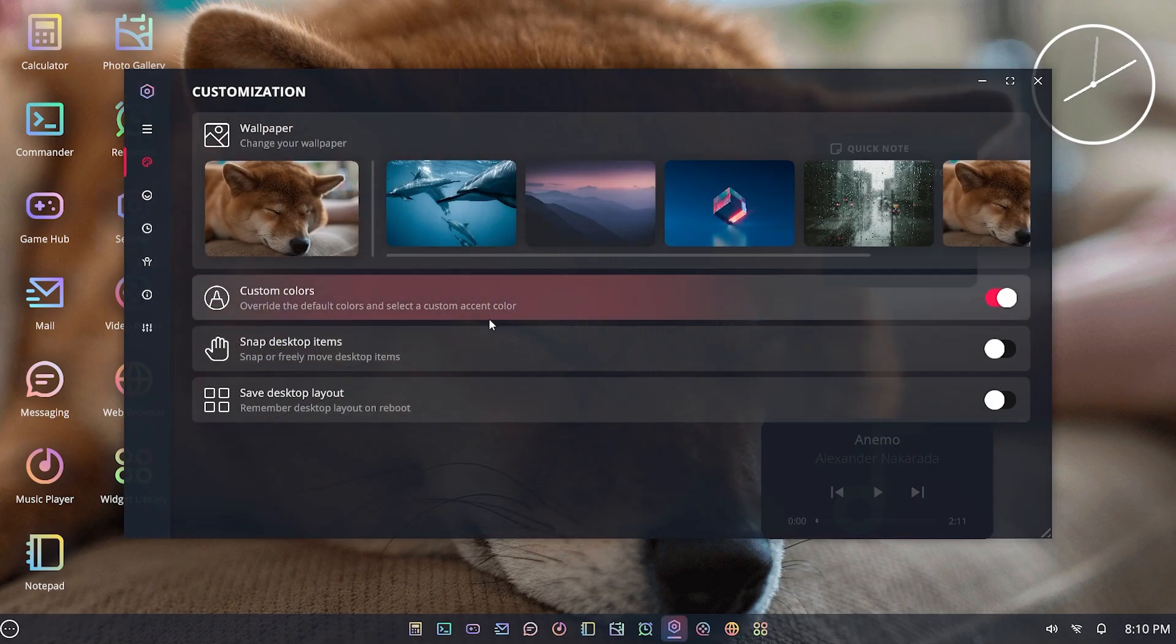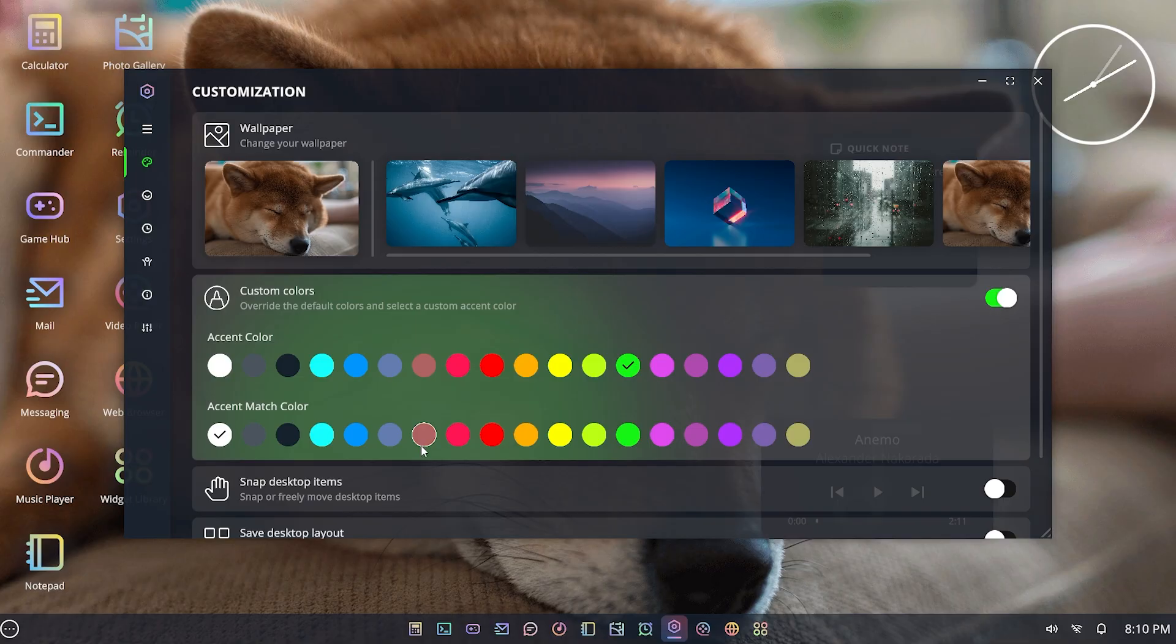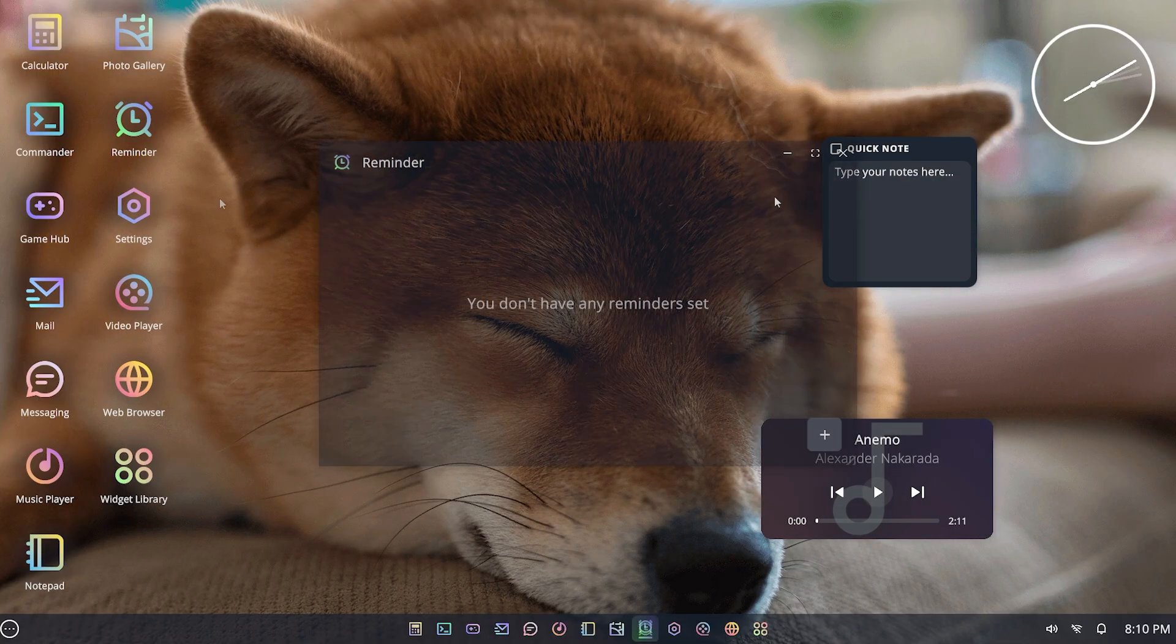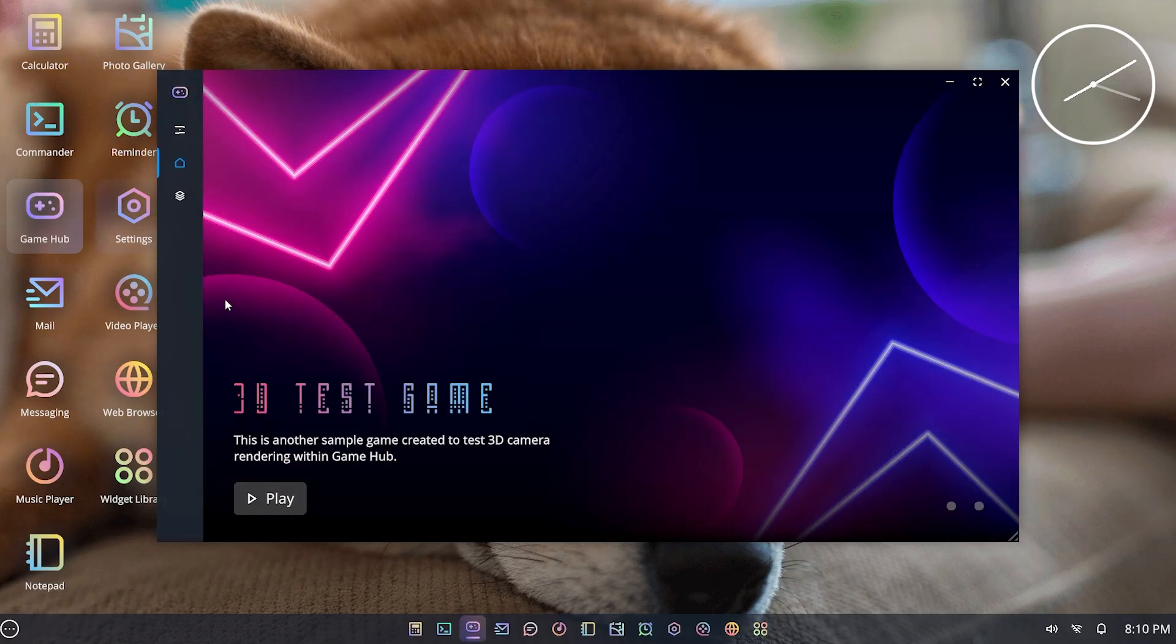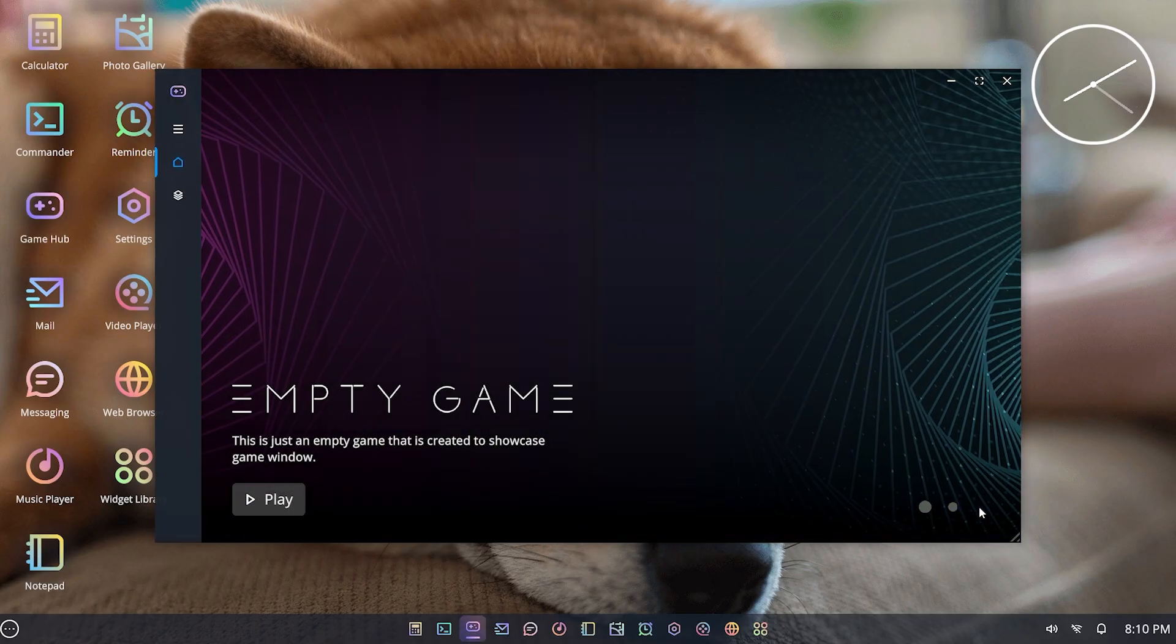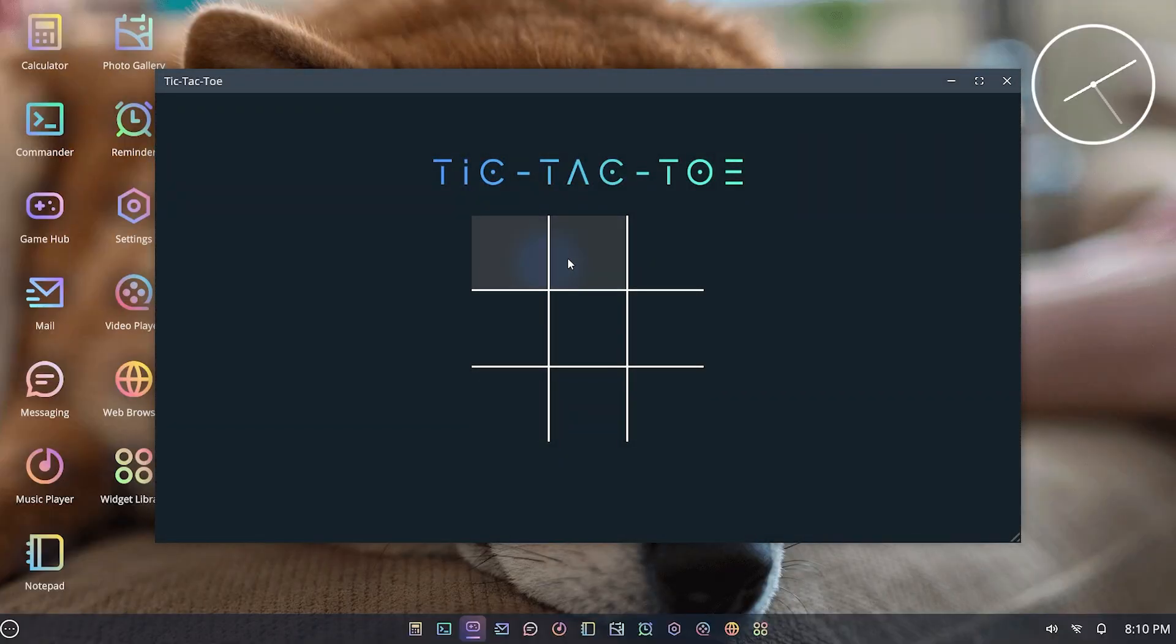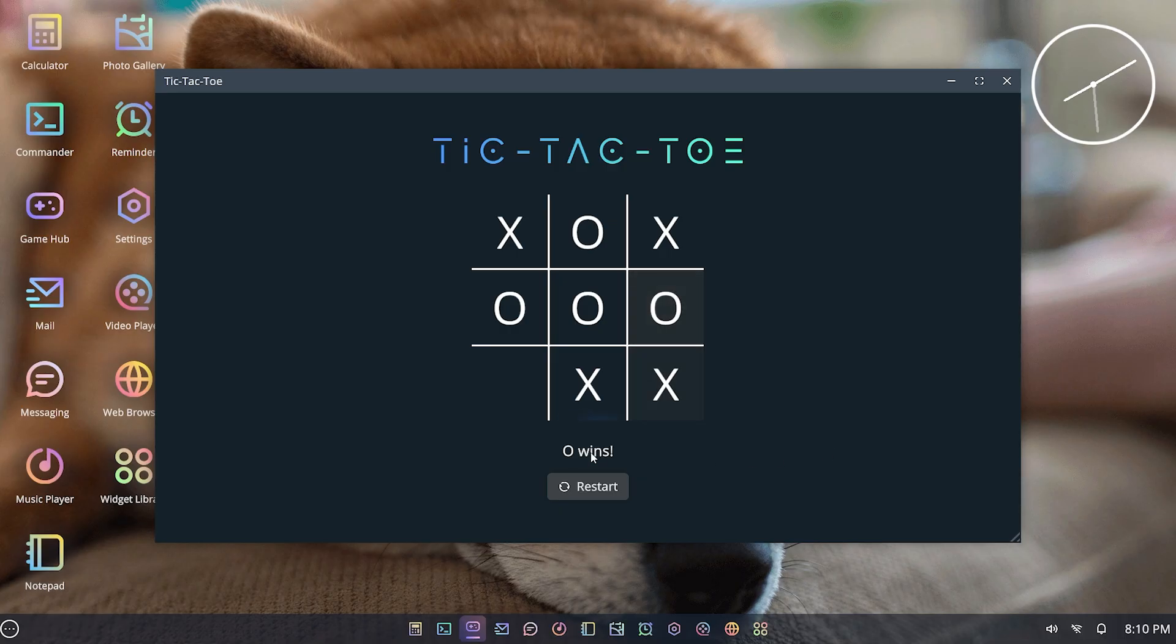You've even got a tab for settings, so you can create brand new custom colors for every different app, the different backgrounds, and whether you want items to snap or do otherwise. There's things like reminders, and you can even build little games. Like this one is the test hub, and you can see, let's say we pick the tic-tac-toe game, and we can play a game. Let's see—there you go, zero wins.